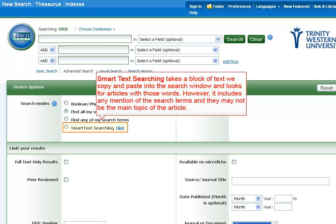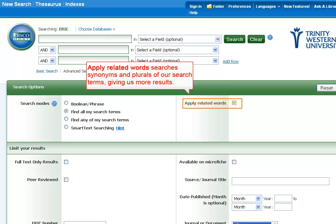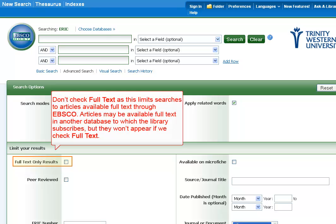Smart text searching takes a block of text we copy and paste into the search window and looks for articles with those words. However, it includes any mention of the search terms and they may not be the main topic of the article. Apply related words searches synonyms and plurals of our search terms, giving us more results. Don't check full text, as this limits searches to articles available full text through EBSCO. Articles may be available full text in another database to which the library subscribes, but they won't appear if we check full text.